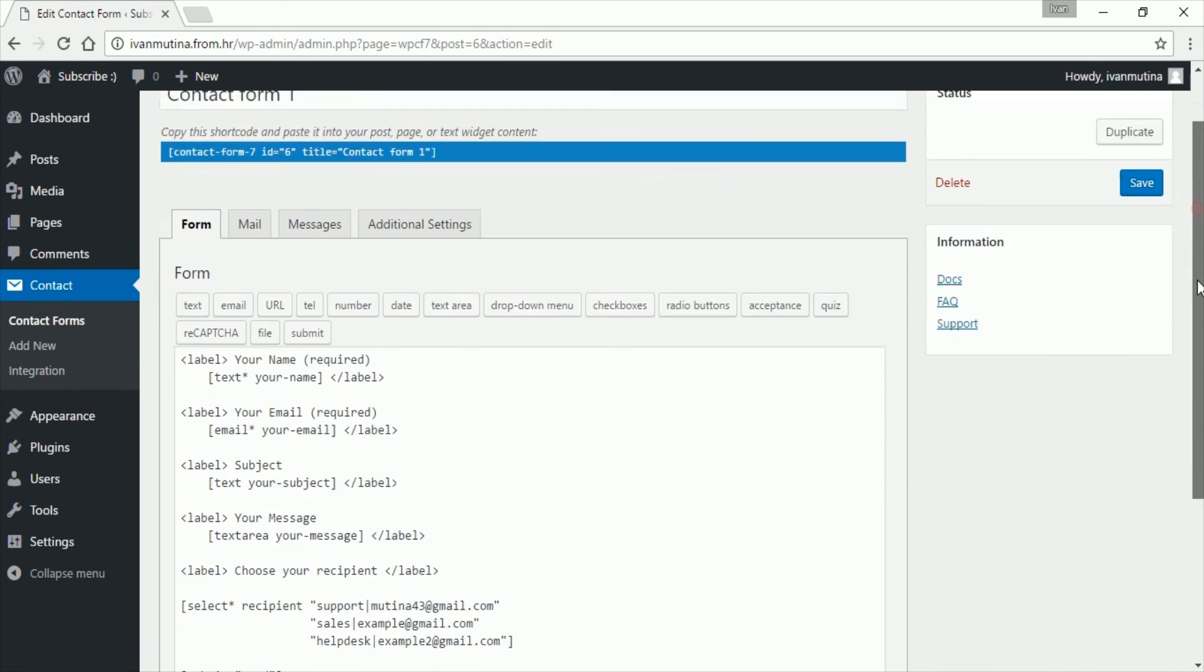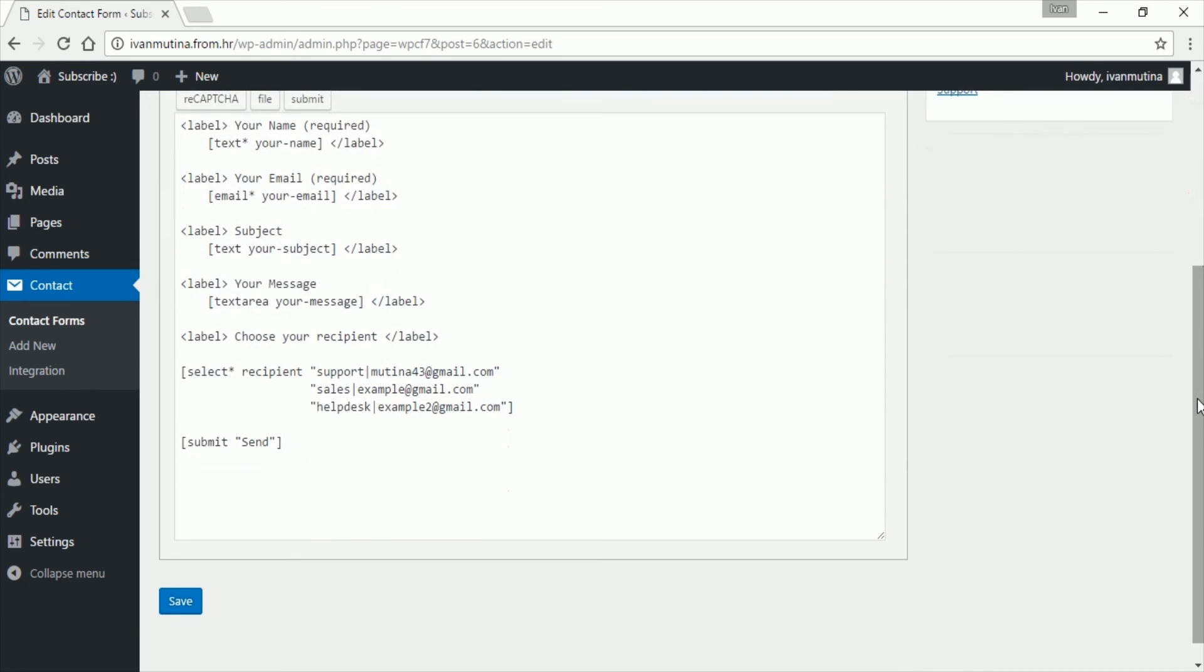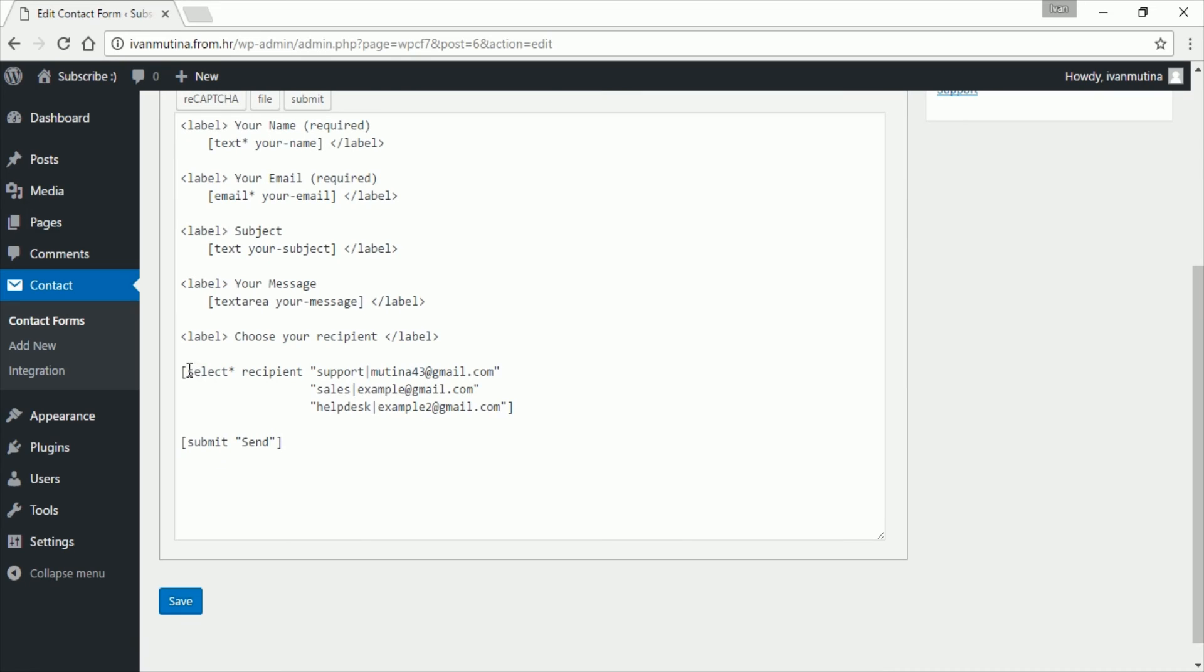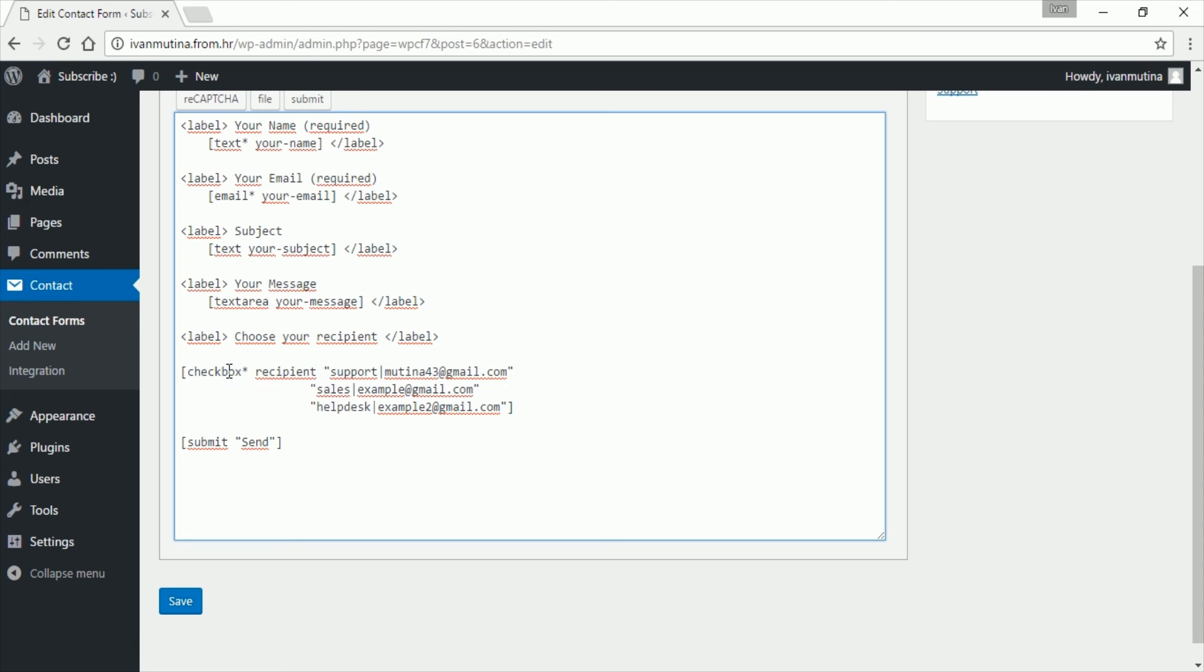Now instead of select, we want to add a checkbox. Type like this: checkbox, and leave this. So click save, click save, and let's now see what we got.